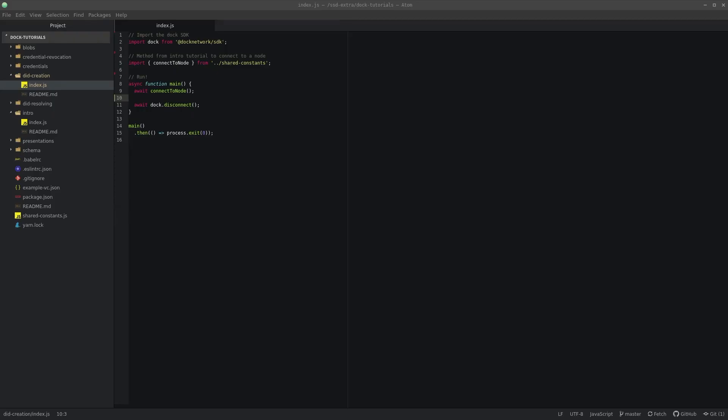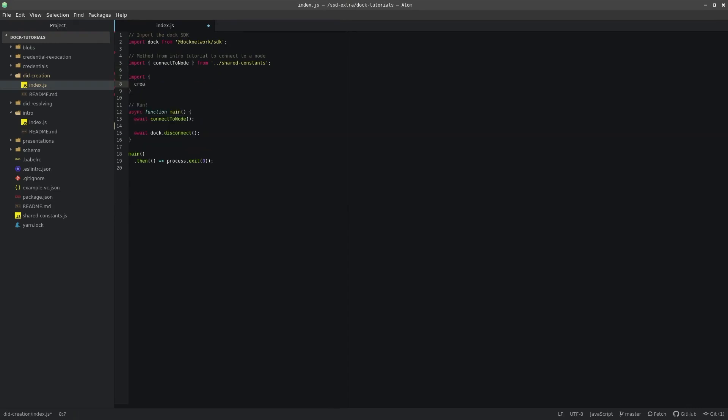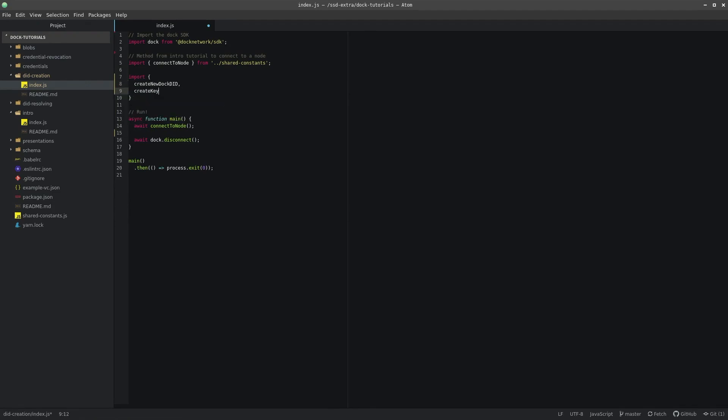To begin with, we will need to define a few imports and connect to our development node. Start with a base script like we did in the other tutorials, and now we need to define some helper methods that will help write DIDs to the chain.